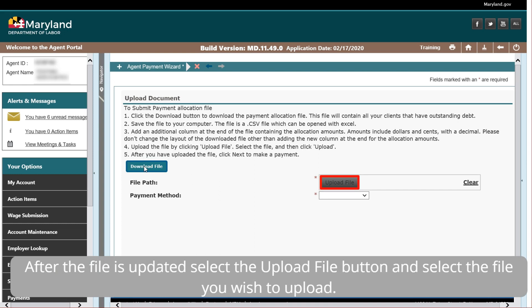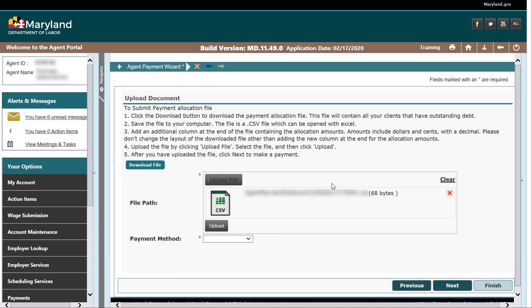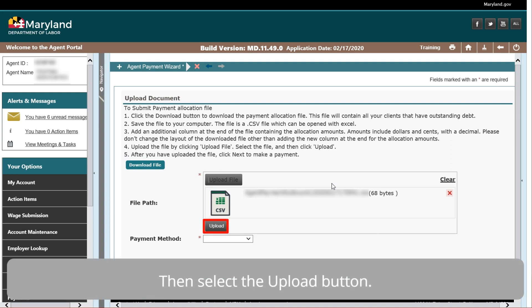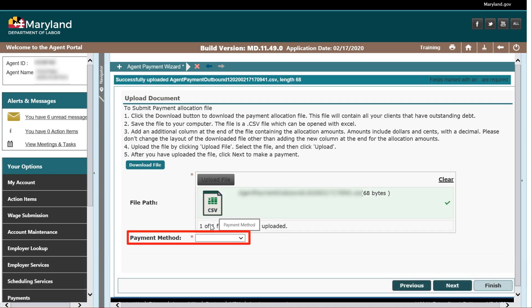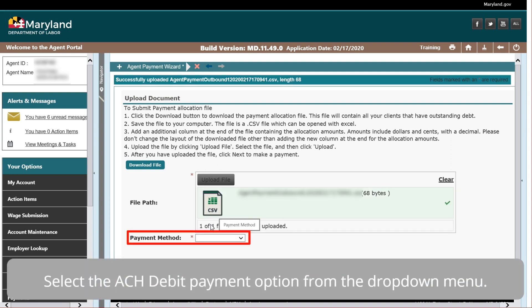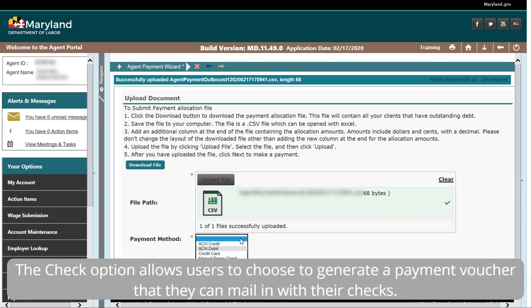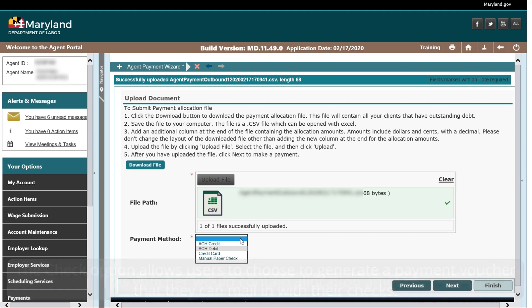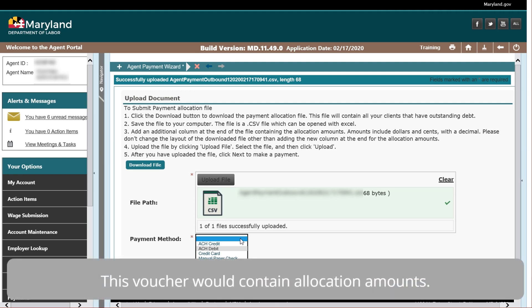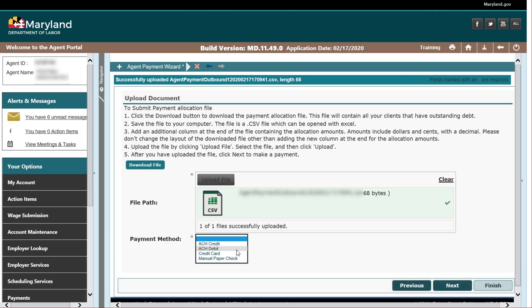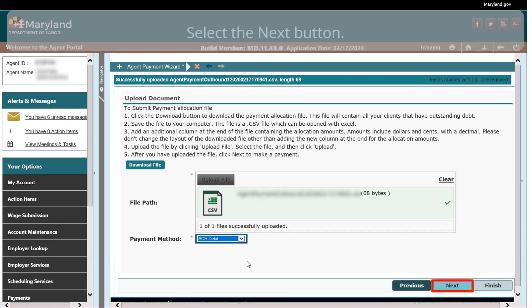After the file is updated, select the Upload File button and select the file you wish to upload. Then select the Upload button. Select the ACH Debit Payment option from the drop-down menu. The Check option allows users to choose to generate a payment voucher that they can mail in with their checks. This voucher would contain allocation amounts. Select the Next button.